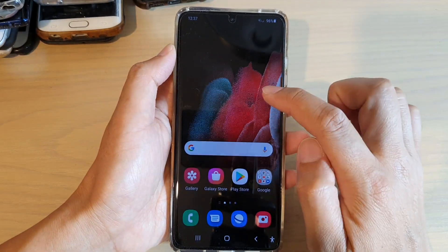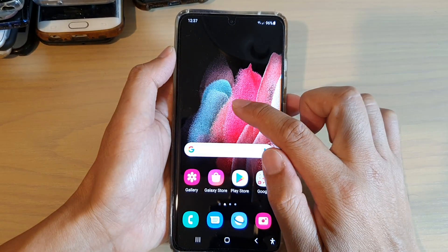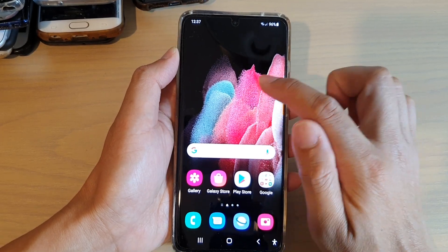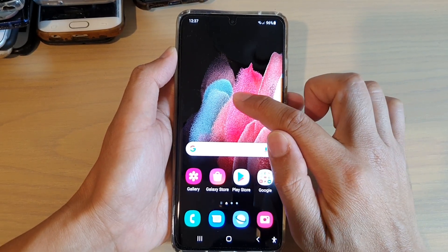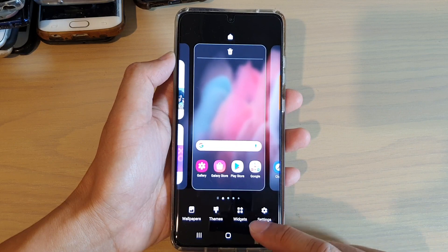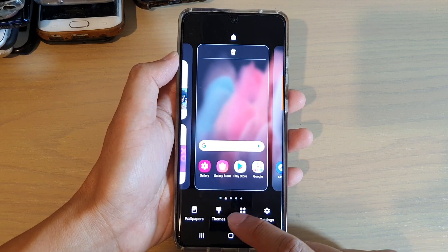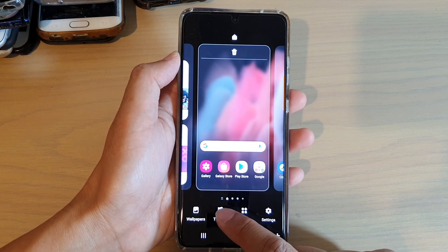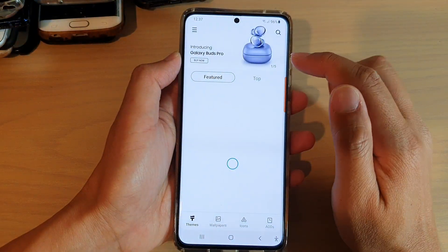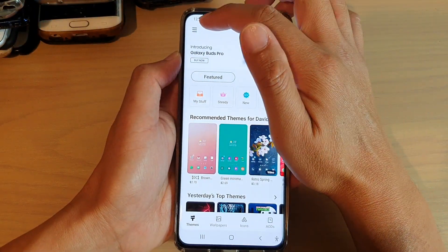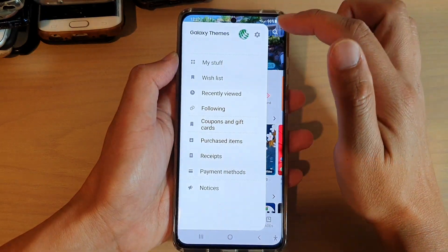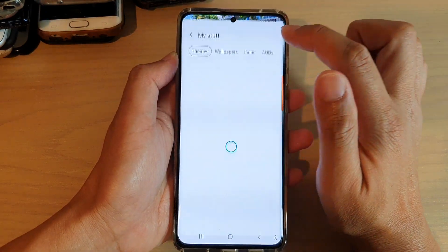First, go back to your home screen and touch and hold on your home screen, and then tap on Themes. In Themes, tap on the menu button up here and then tap on My Stuff.